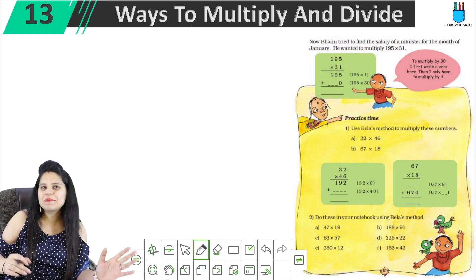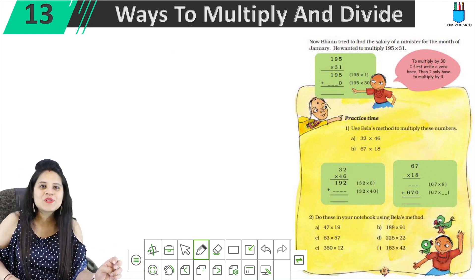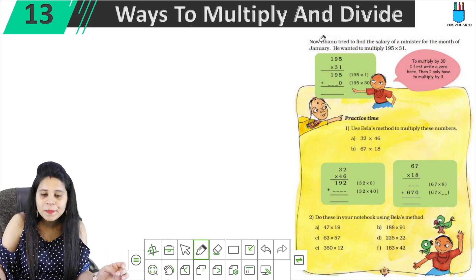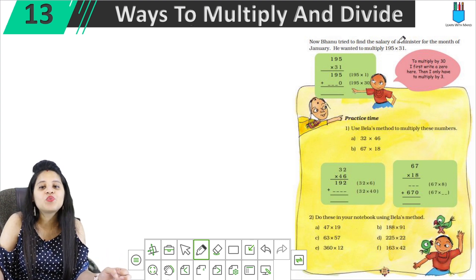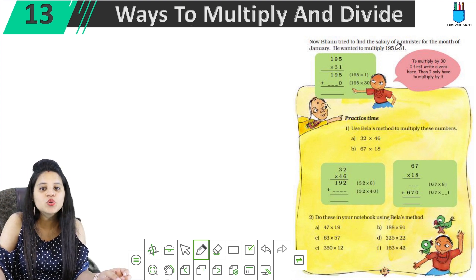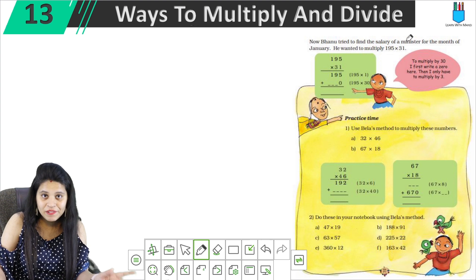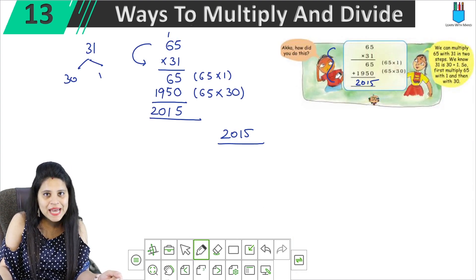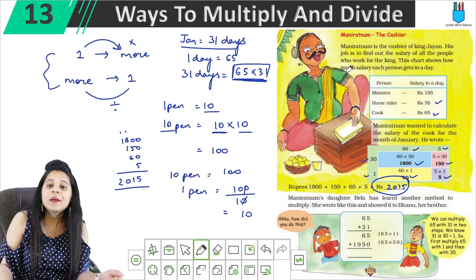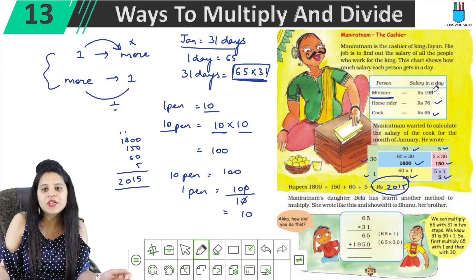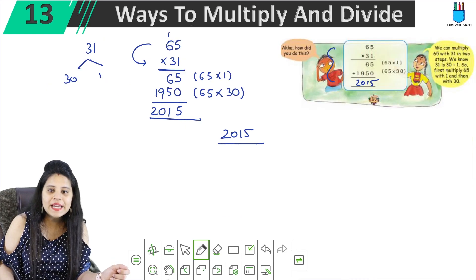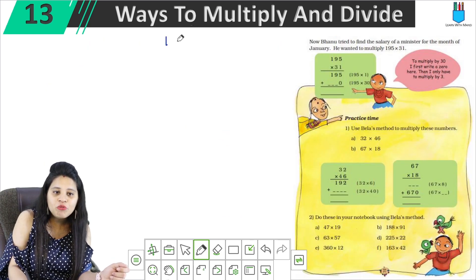Hello everyone, this is Mansi, welcome back to my channel. We're going to start with page number 171. Here we have Bhanu trying to find the salary of a minister for the month of January. He wanted to multiply 195 into 31. Bhanu's sister has explained this method of multiplication.